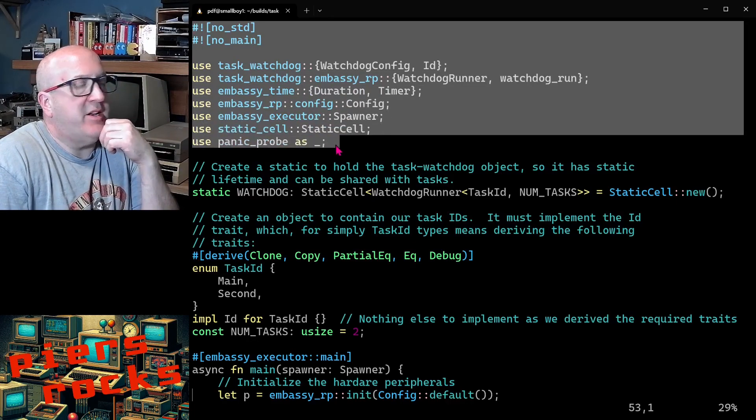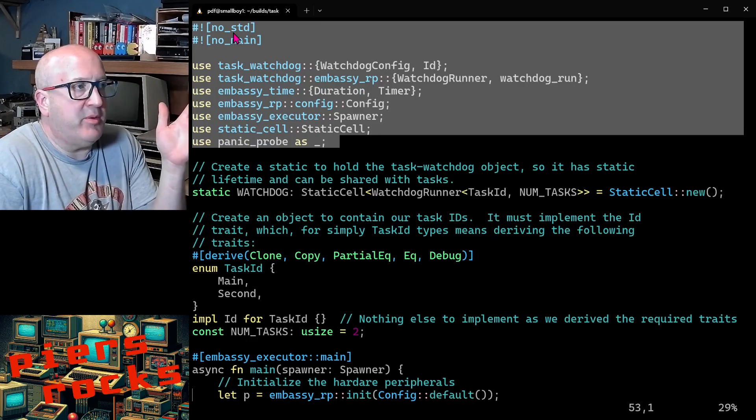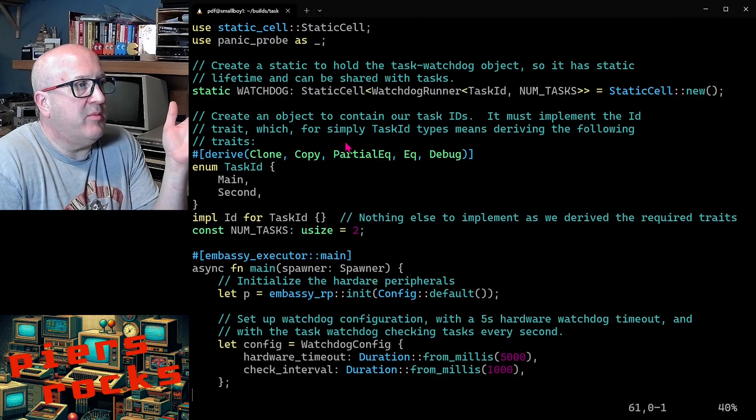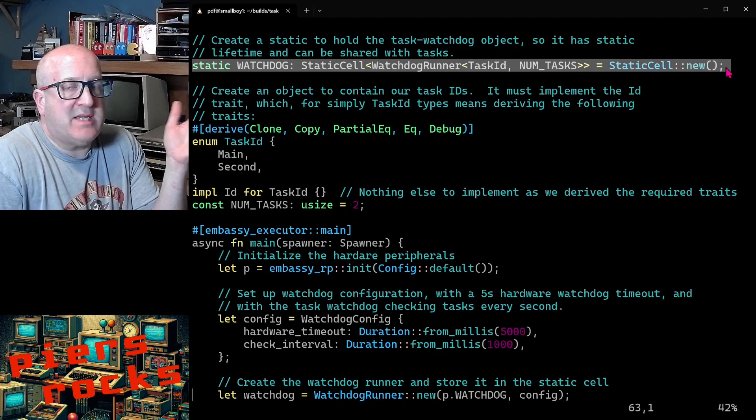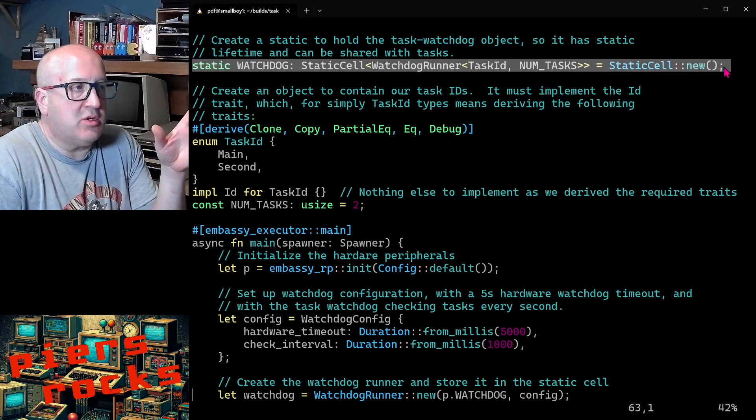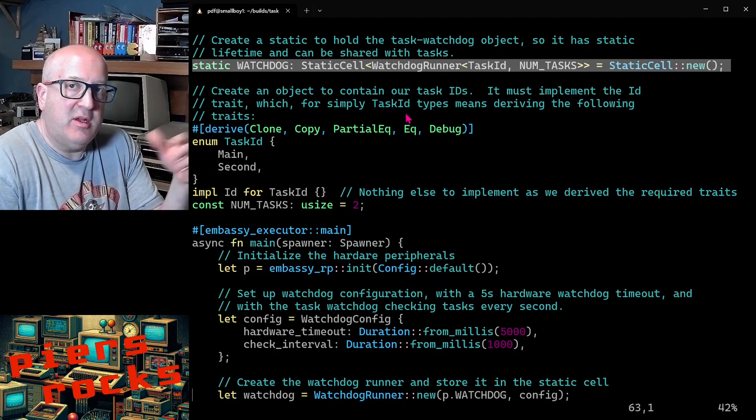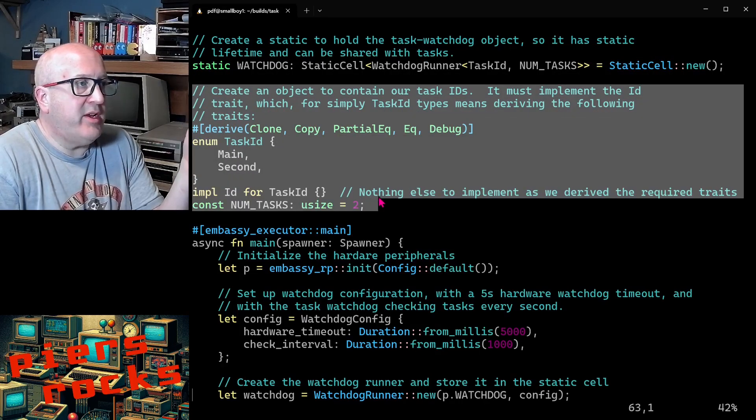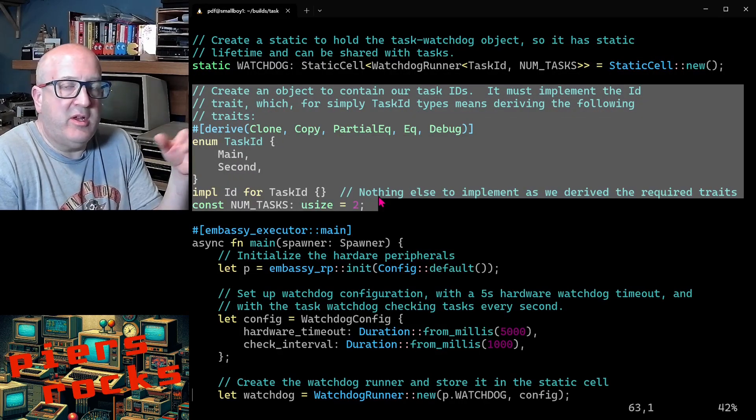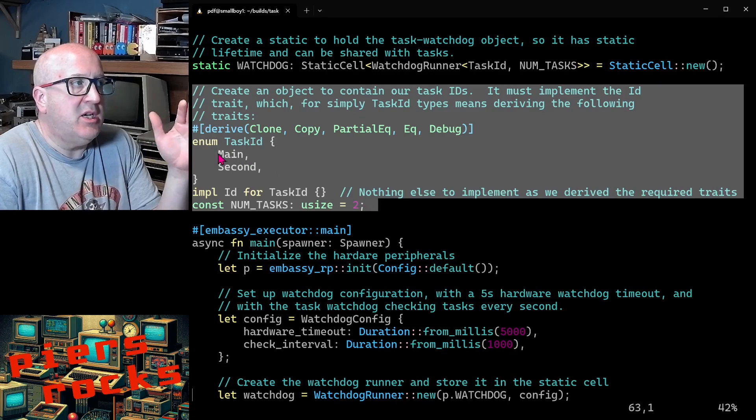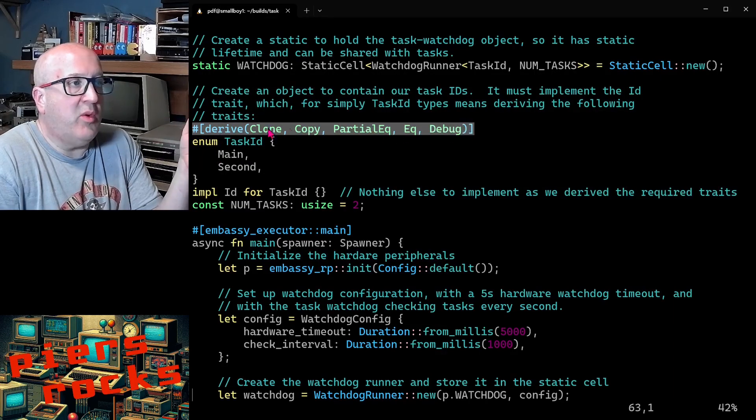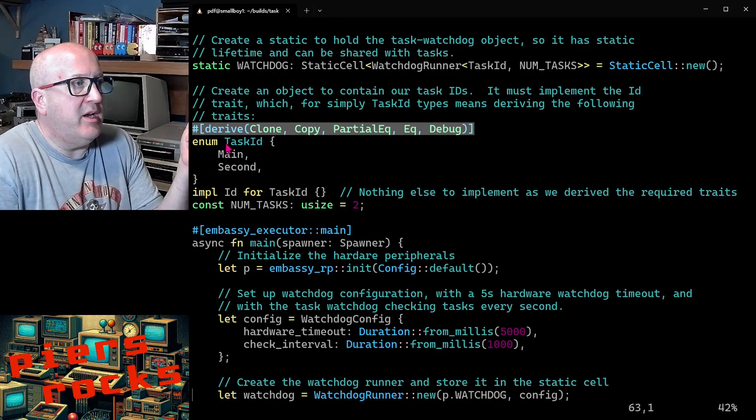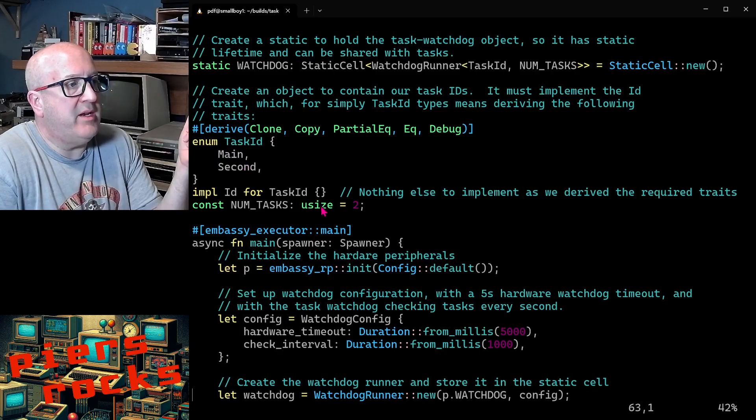Let's take a look at a very simple task watchdog implementation to give you an idea of what the API looks like. We have standard preamble in this file - no-std, no-main. It's very typical for an embedded application in Rust. Then we're using the various objects that we require in this example. We're then creating a static placeholder for the task watchdog that we're going to create. That will give it a static lifetime and allow us to pass it to the different tasks. We're then creating an object for our task IDs. Task watchdog is a generic crate. You can pass whatever objects you like in as your task IDs. You just need to implement the ID trait. You can see I'm going to have two tasks in this example: main and second.